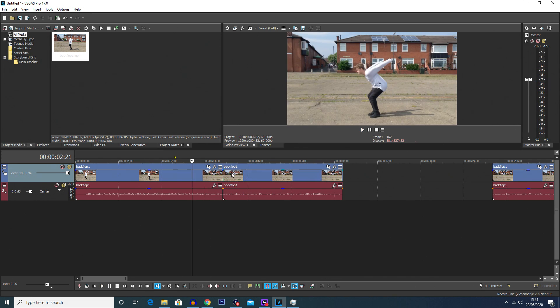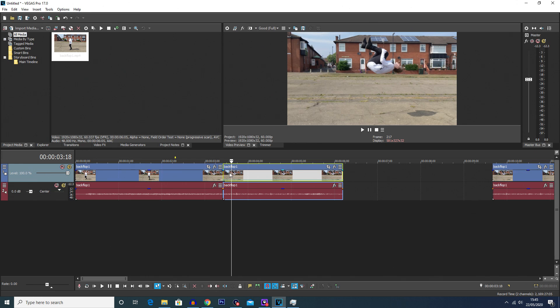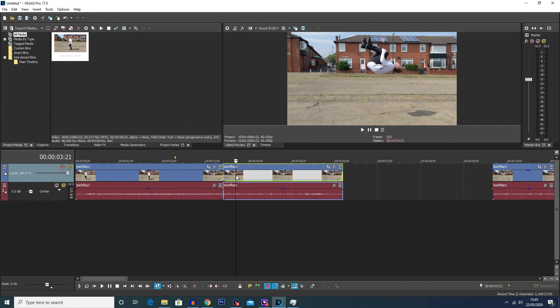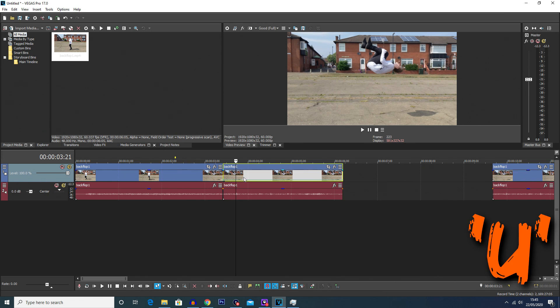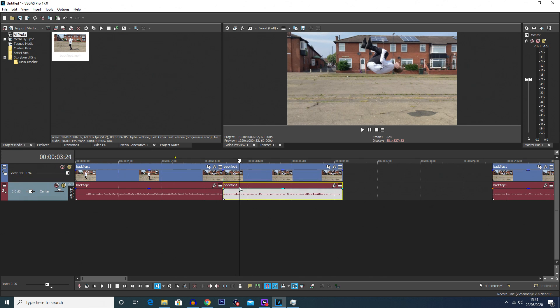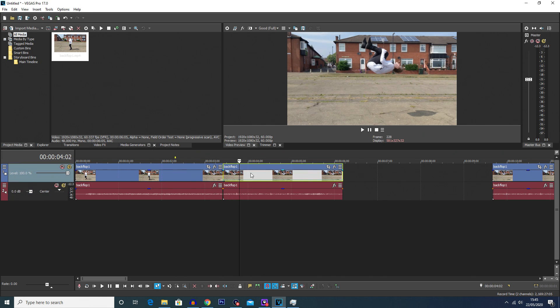Now one of the issues with this is the audio is still actually playing in the background as if the clip was still playing. So we're going to remove the audio. To do this you're going to select that clip, you're going to press U on your keyboard and that will separate the clip from the audio.